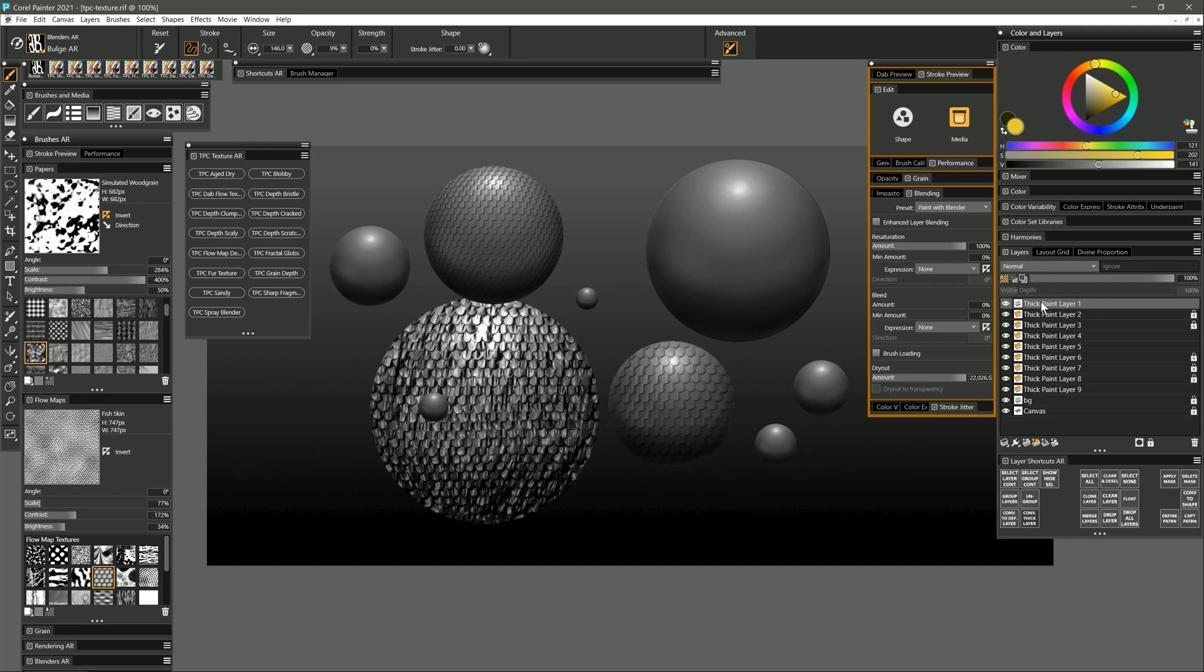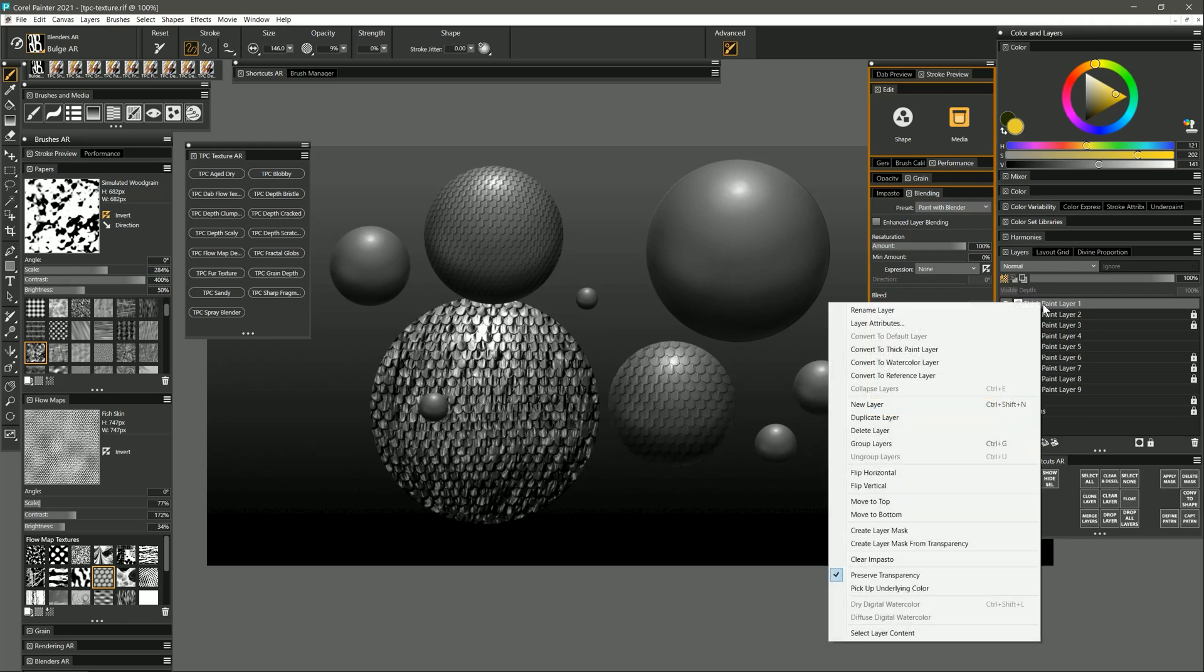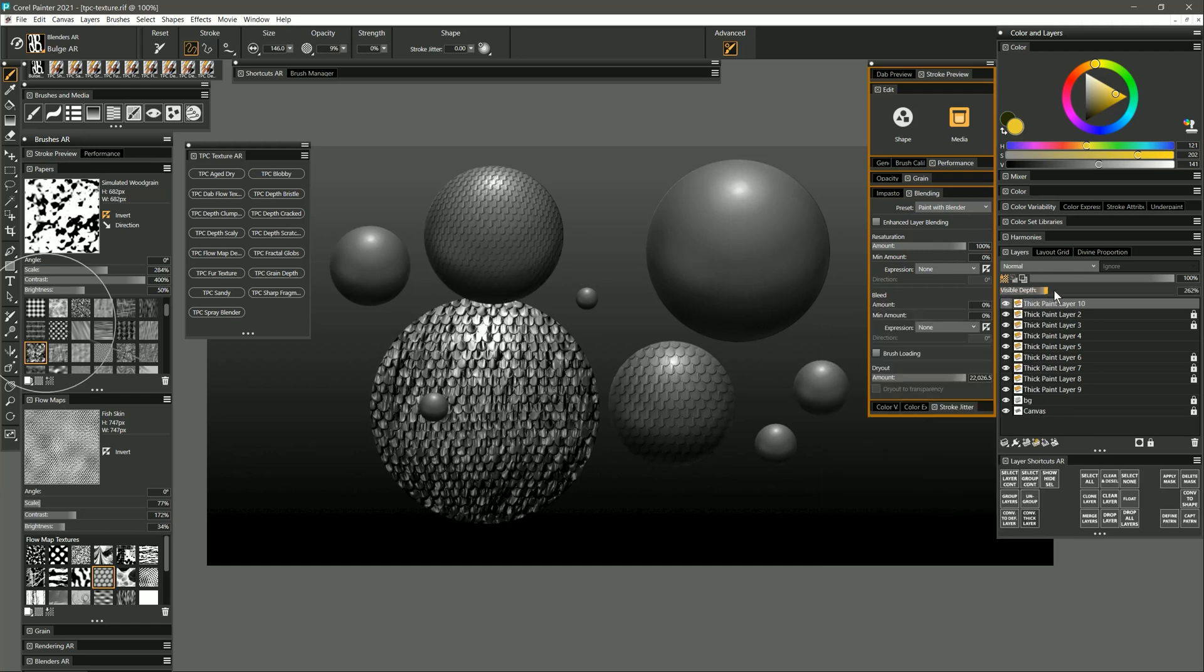Now of course since this is not a thick paint layer anymore you won't be able to adjust the visible depth but you can change it back to a thick paint layer and you can add some visible depth but that won't control the depth of the paint that's already been applied because that's now two-dimensional paint and not three-dimensional paint.